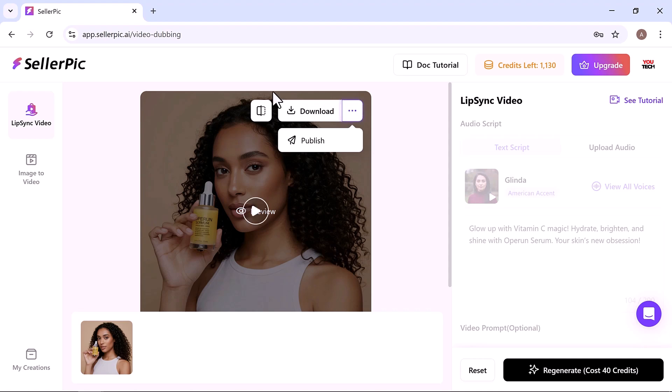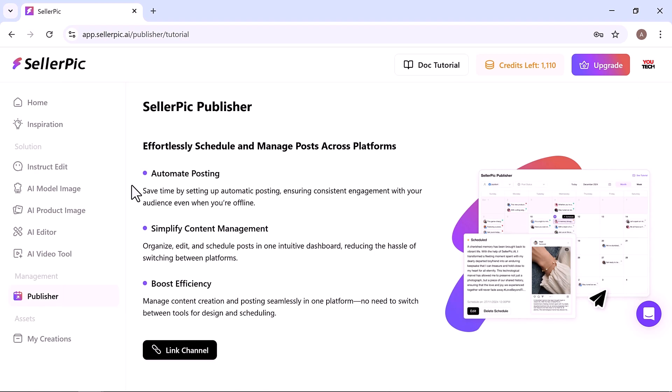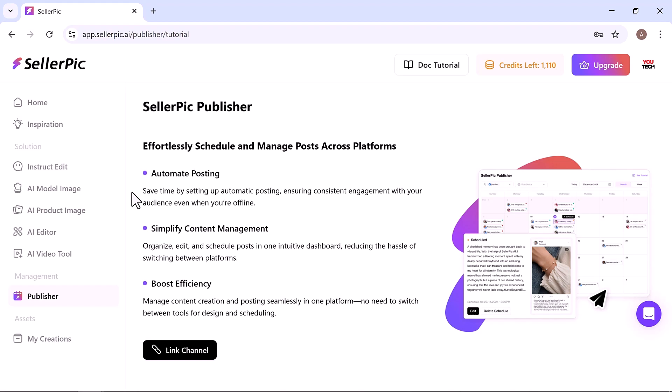This will take you straight into Seller Pick's built-in social media manager, where you can instantly share your content to Facebook, Instagram and TikTok, or schedule your posts in advance to stay consistent and save time. And the best part, everything happens in one place.